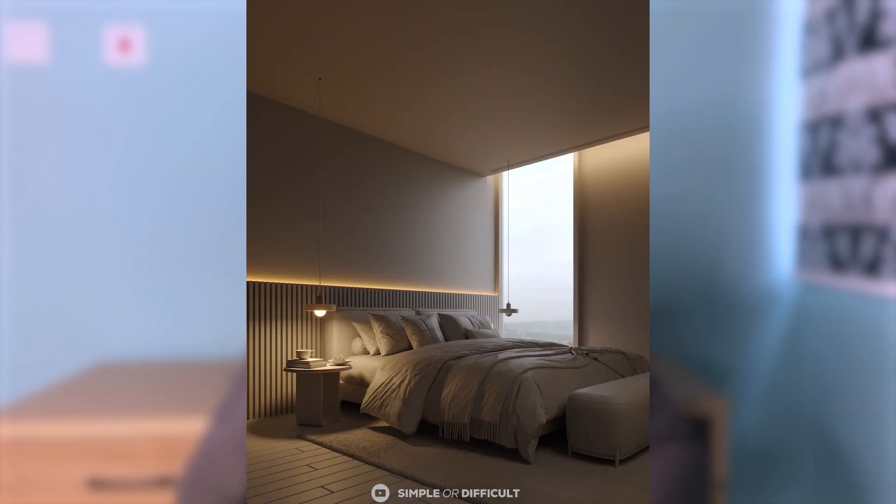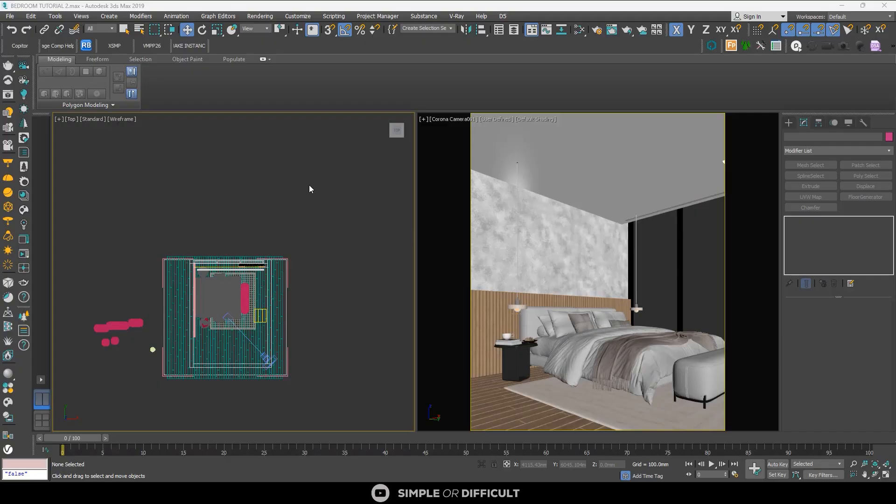Hello and welcome back to Simple or Difficult. In this video I will show you how to create a clay render using Corona Renderer in 3ds Max. Clay render is a great way of working with your light or geometry in your scene without the distraction that comes with materials. I'm going to show you how to customize your clay render in Corona, how to exclude and preserve materials that you might want to retain.